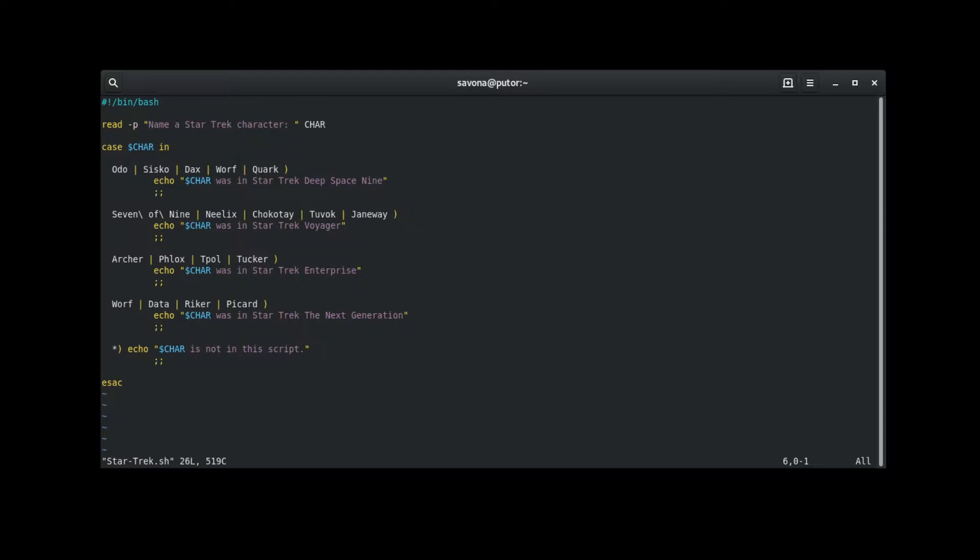Here is our example script. This first line is the read statement that prompts the user for a name of a Star Trek character and places it in the char variable.